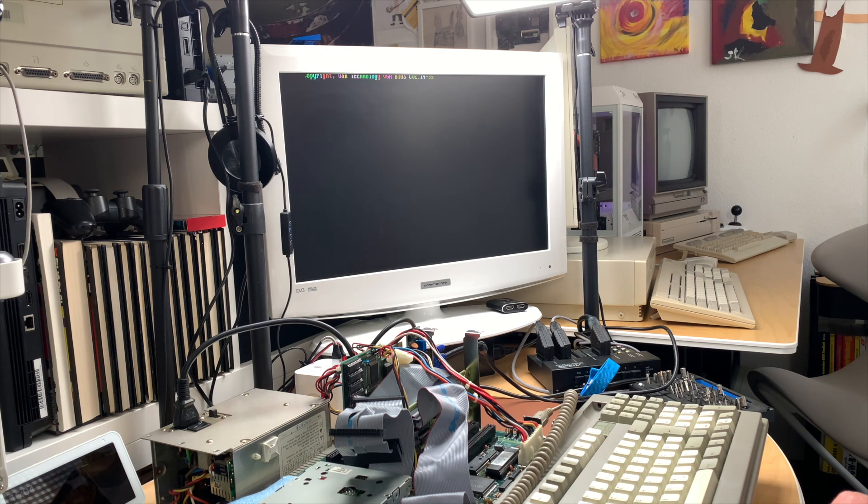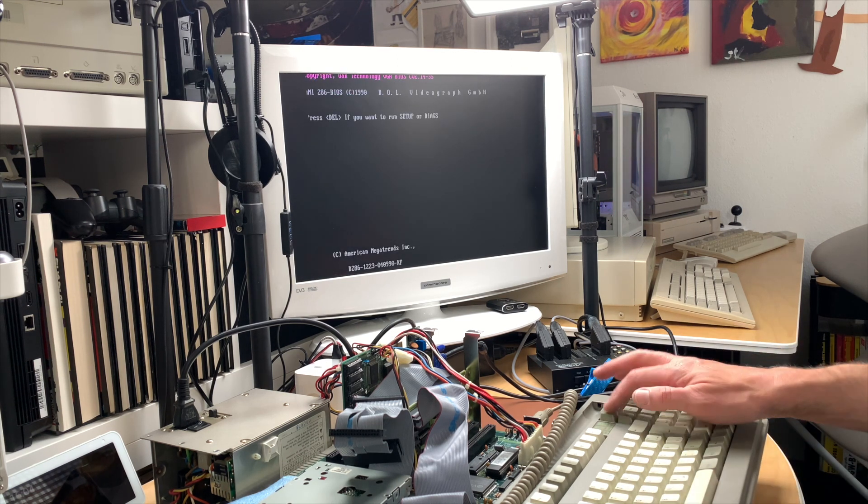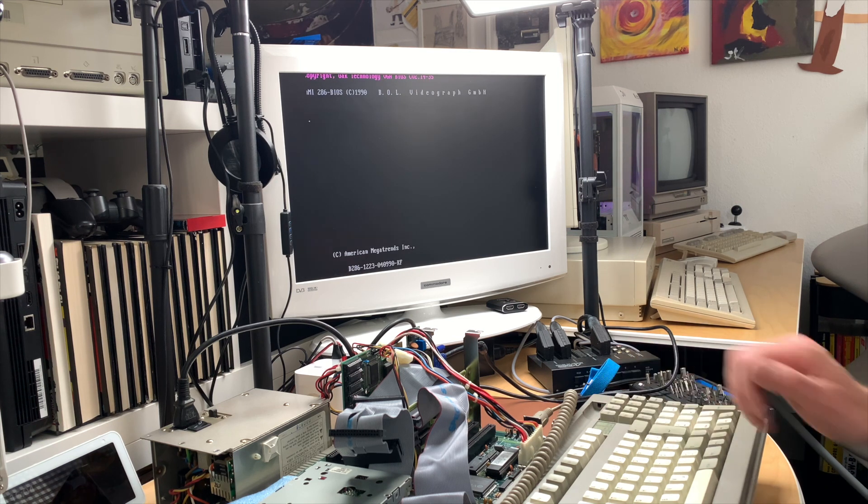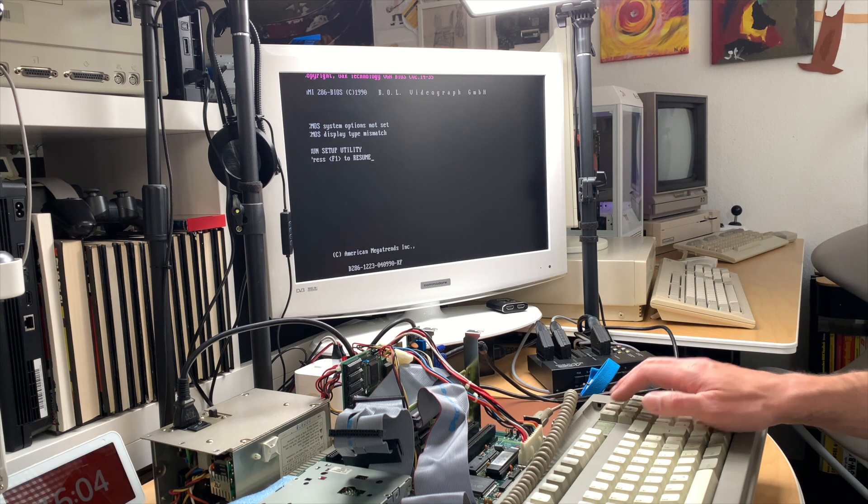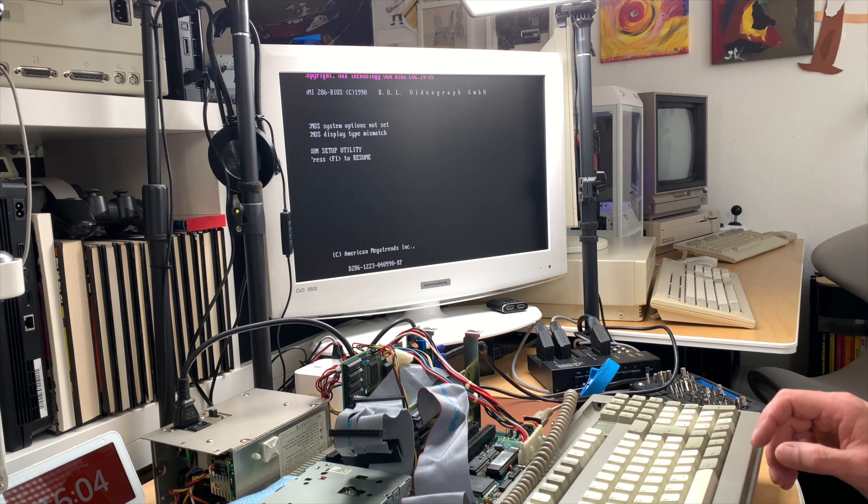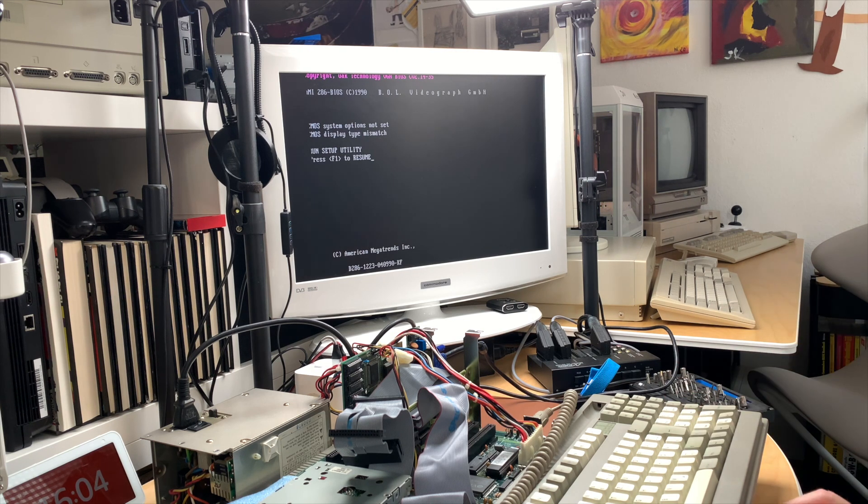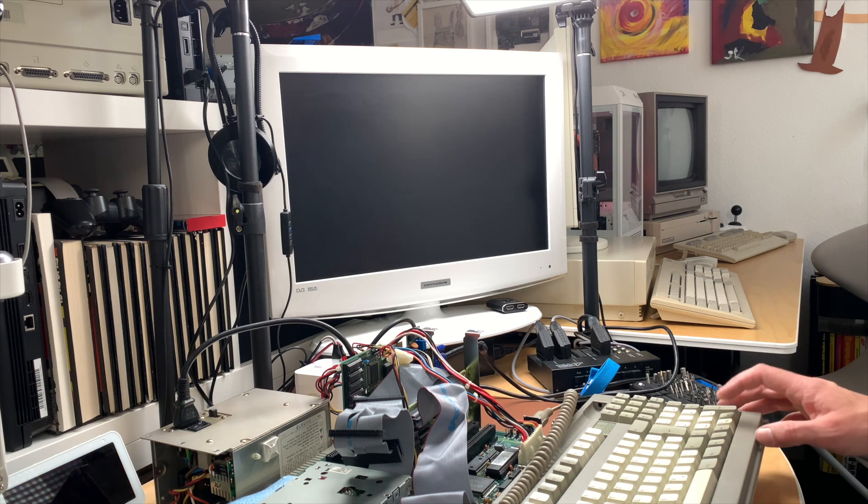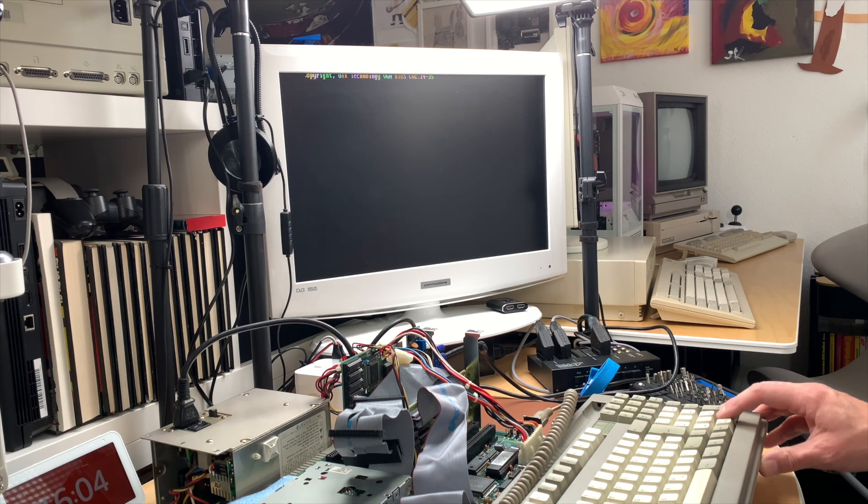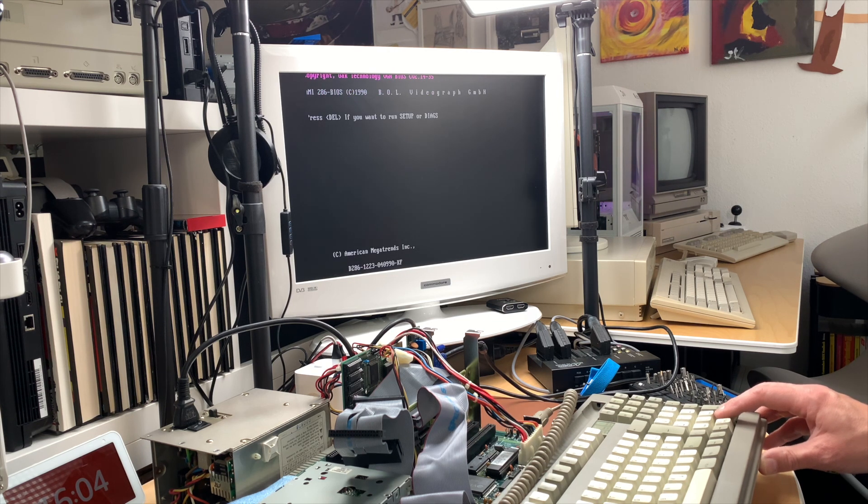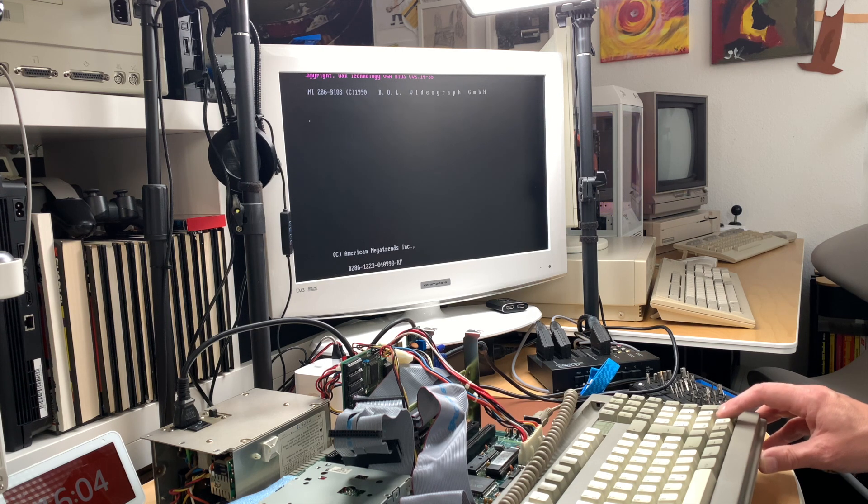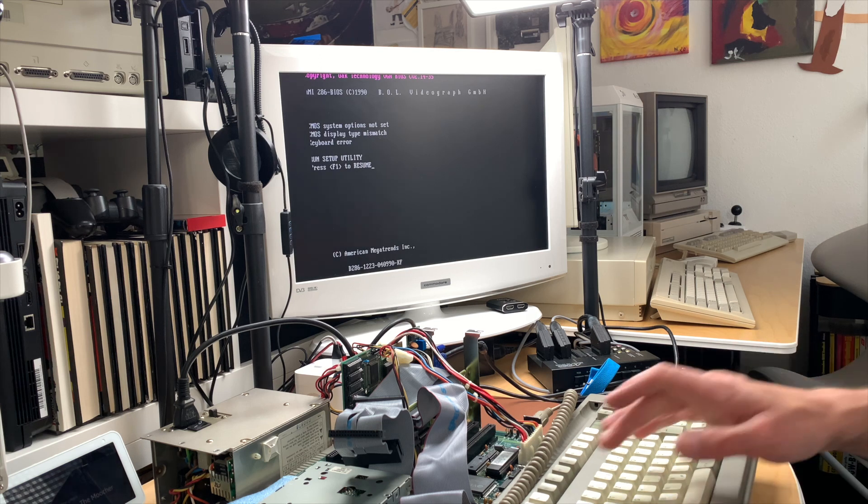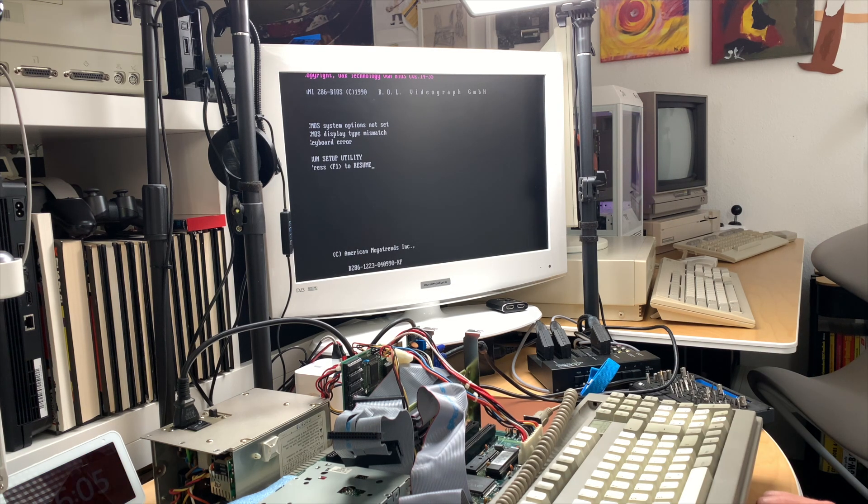And we get not much. So control-alt-delete and support mode. Oh flashy flashy, let's hit Delete to enter setup and diagnostics. Run setup utility, yeah I would but... hmm. Another key down here, let's try this one. Hmm, doesn't let me go into the setup. Hmm, so how can I get into the BIOS?